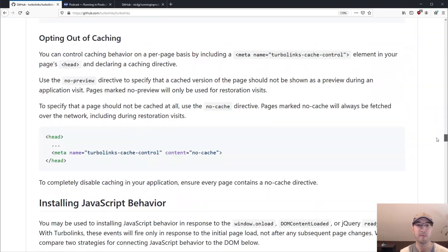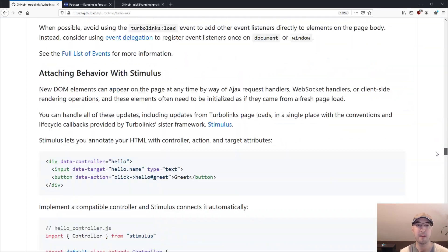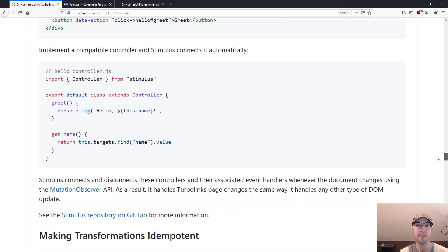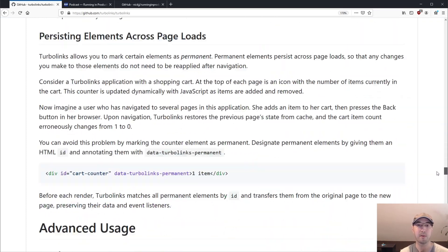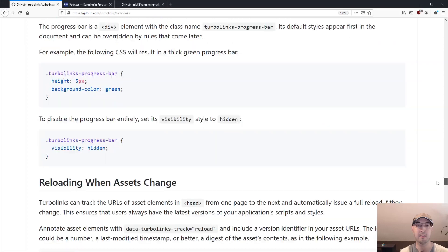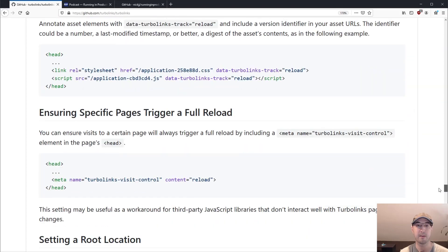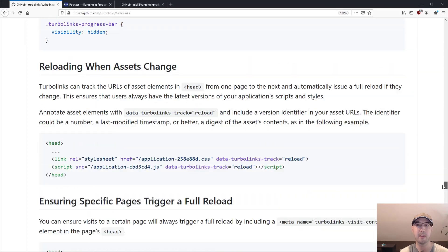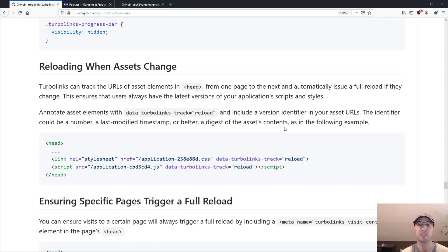Because then suddenly pages might break because they might look different because you changed the CSS. And actually, if we head back over to the Turbolinks repo, we can take a look at their docs to see how to solve that problem in a very nice way. I forgot exactly where this was in the docs. I think it was somewhere down the bottom, maybe three quarters of the way down.